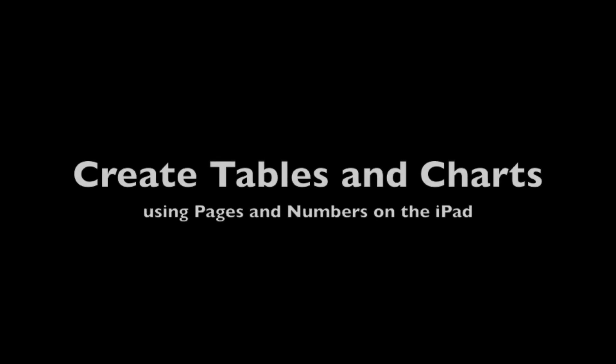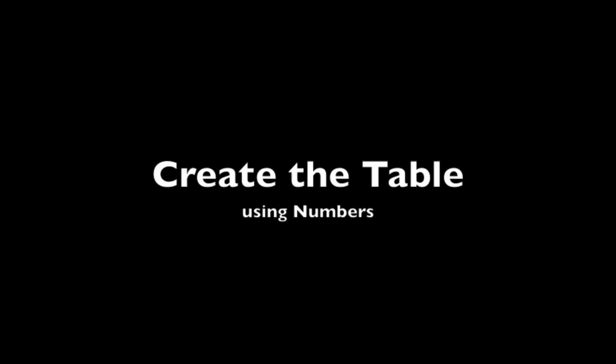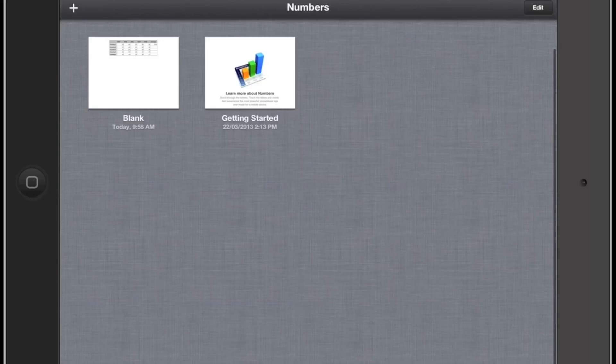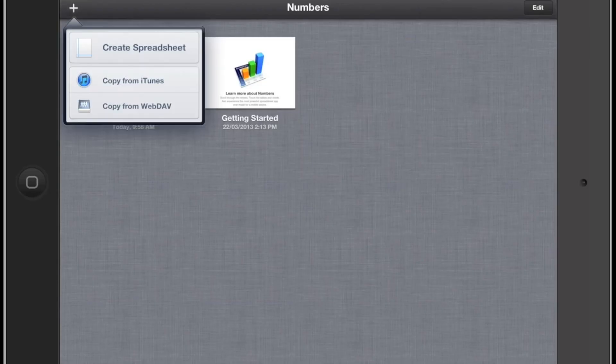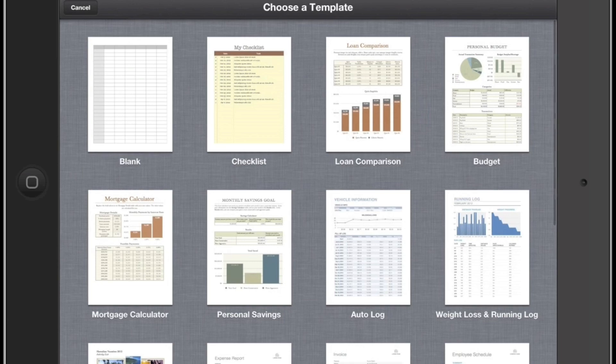This tutorial is going to show you how to create tables and charts using Pages and Numbers. First open up Numbers, press on the plus symbol on the top left and then create a new spreadsheet. Then you can select the blank template which is on the top left also.